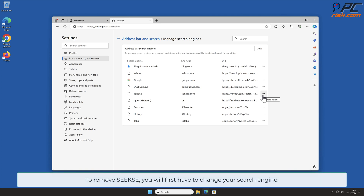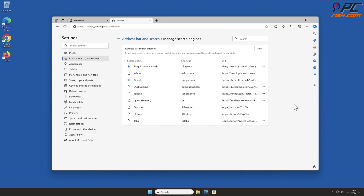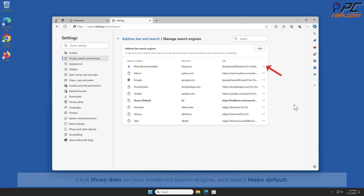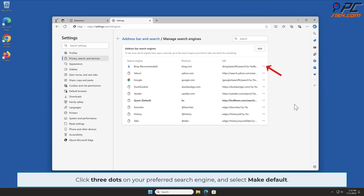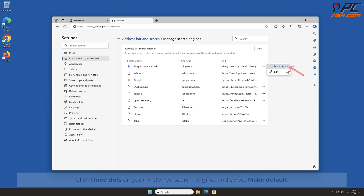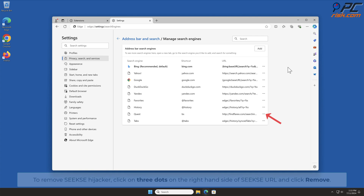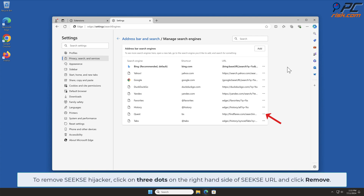To remove Seeks, you will first have to change your search engine. Click the three dots on your preferred search engine and select Make Default. To remove the Seeks hijacker, click on the three dots on the right-hand side of the Seeks URL and click Remove.